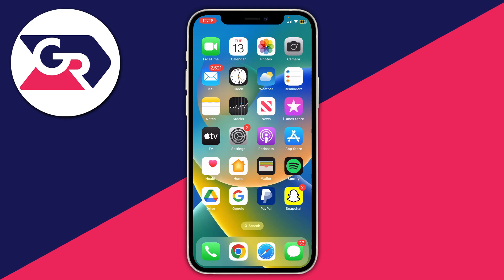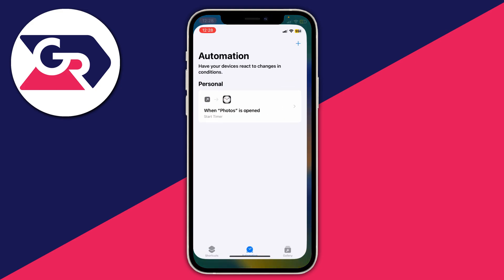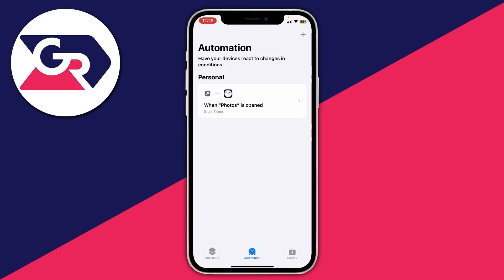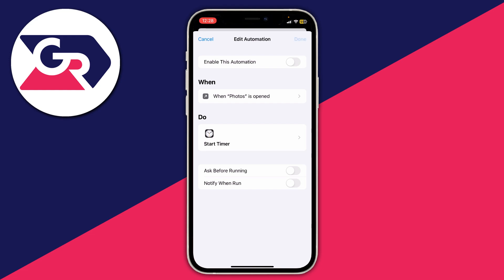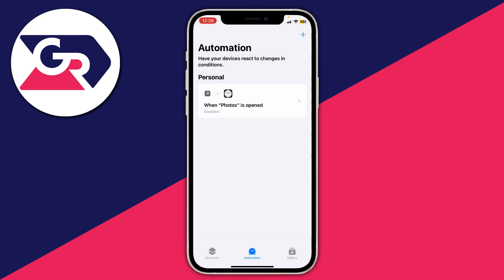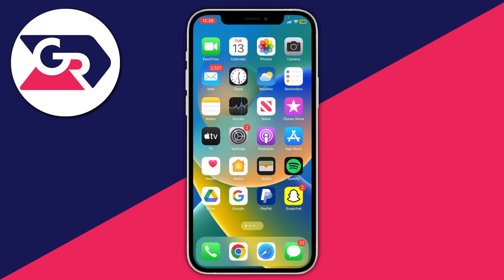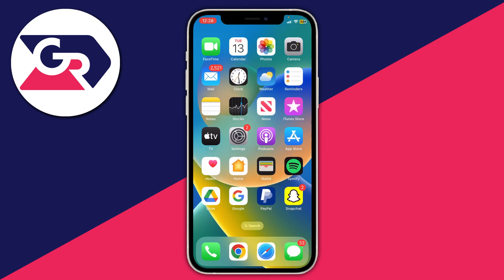That's literally it — you can now protect your photos. When you want to disable it, go back to the Shortcuts app, tap on the automation, and disable it by swiping it off. Then you can use your Photos app normally again. If you found this useful please leave me a like. Peace.